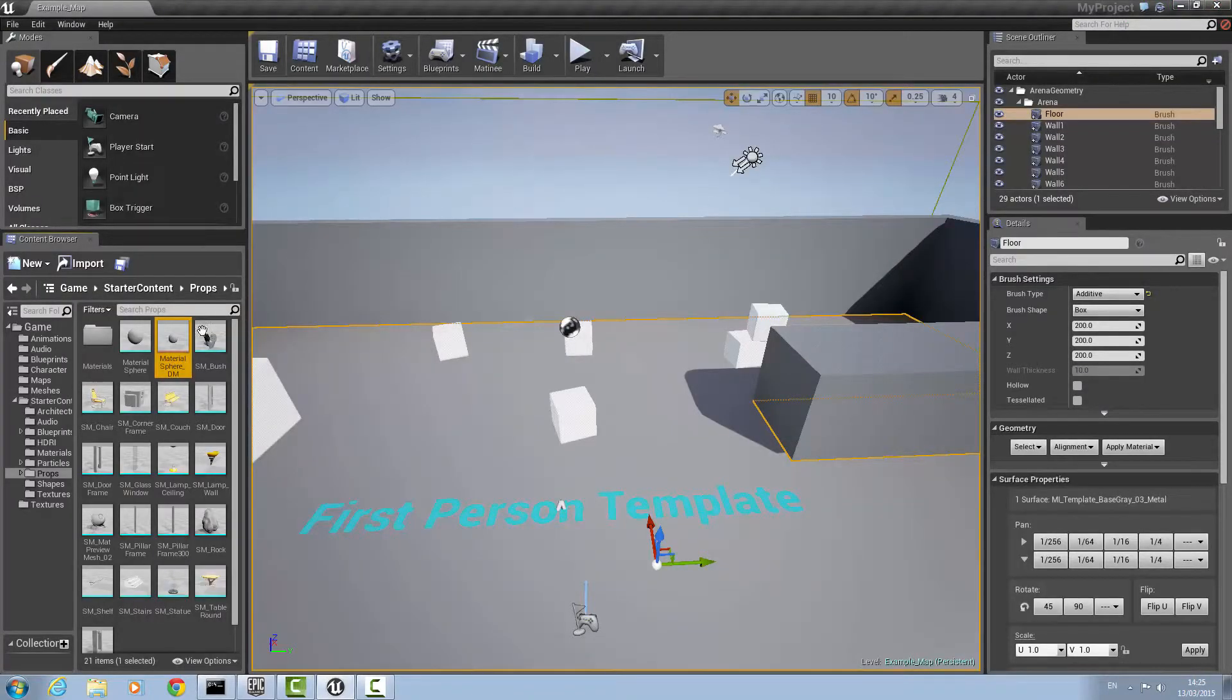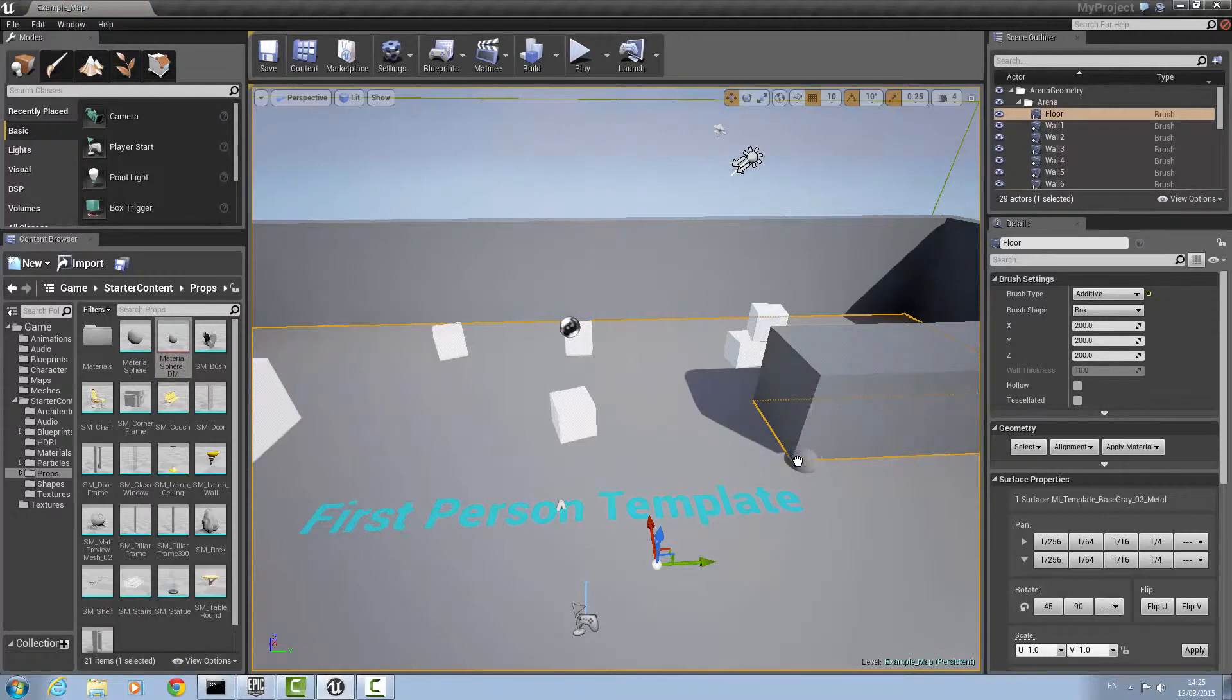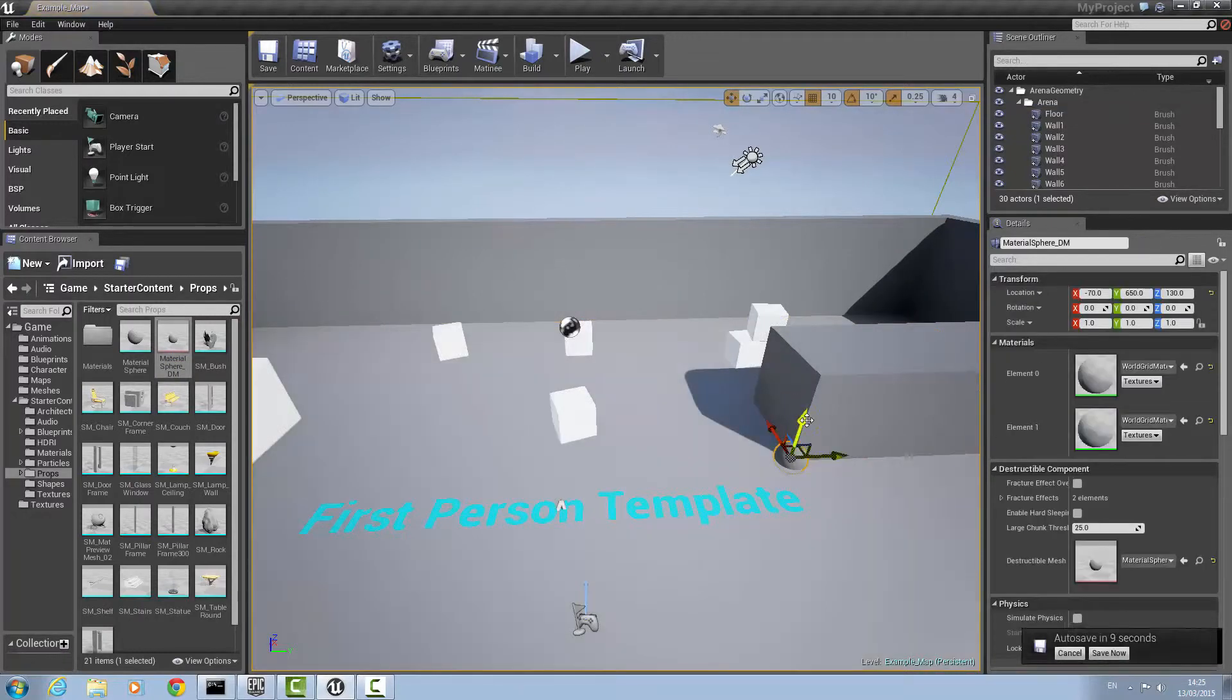Once that's done, just drag your material sphere DM out into any position, but I will put mine here on the edge so it will break easier and bring it up into the air.